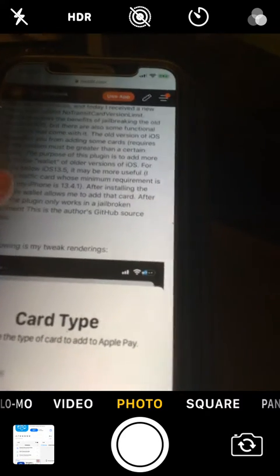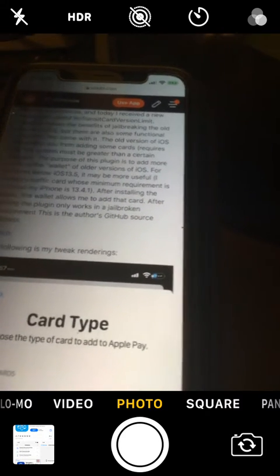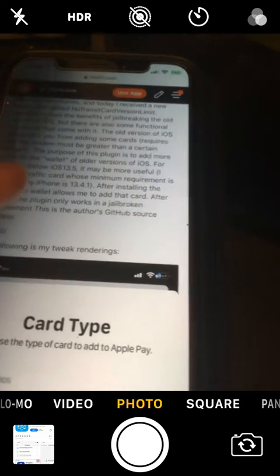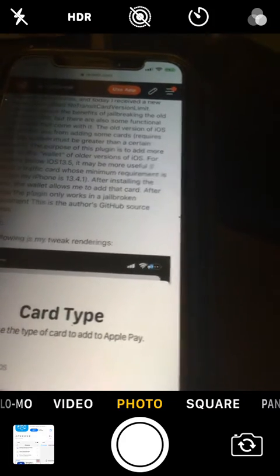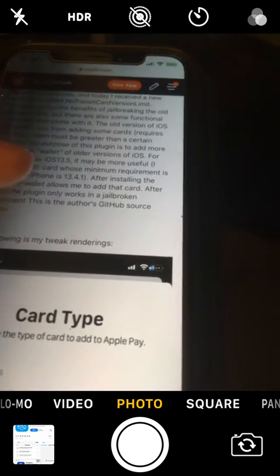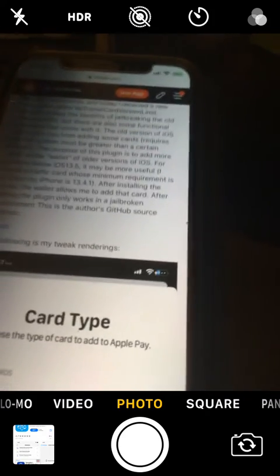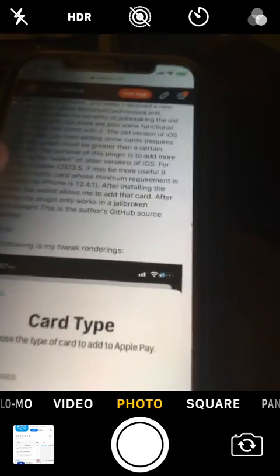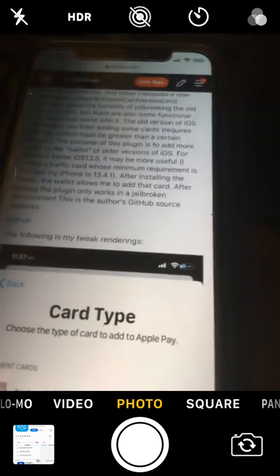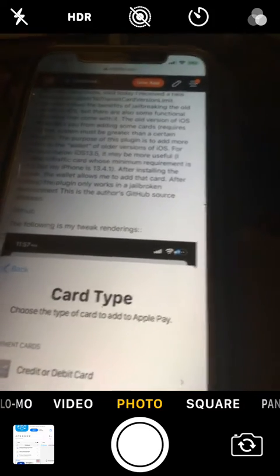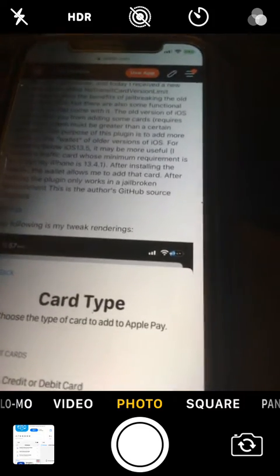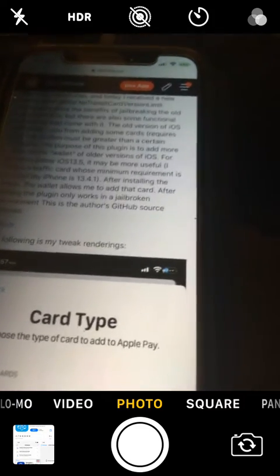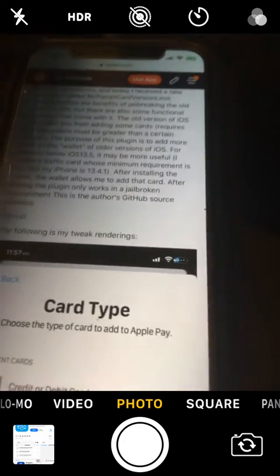So when you add some cards to the wallet app guys on iOS, especially for iOS versions below 13.5, it's probably more useful for iOS 13.5 and below. Because when you add some cards on that version like 13.5 below, it says you cannot add this card.